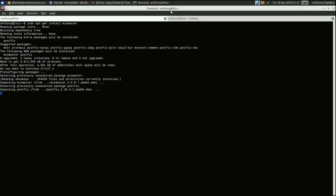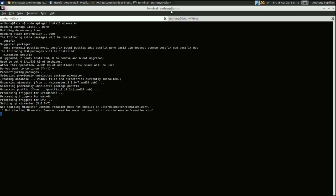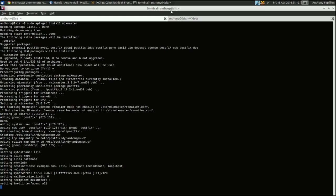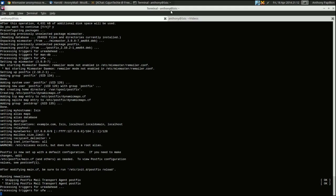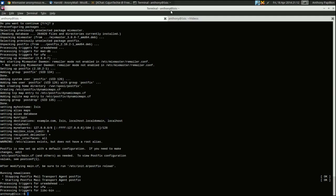That's the only setup we need to actually do to Postfix — it's really that simple. As you can see, apt is going to go about installing Postfix and Mixmaster, putting the configuration files where they need to go. And it's done. We now have an almost working remailer — we have a working SMTP server, and we just have to do a little bit of configuration to Mixmaster to make it work.